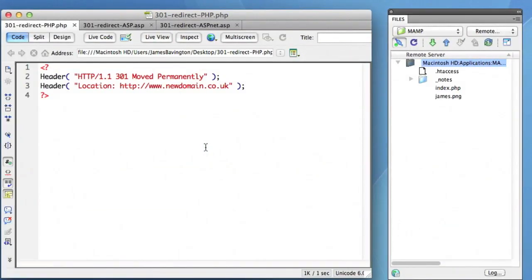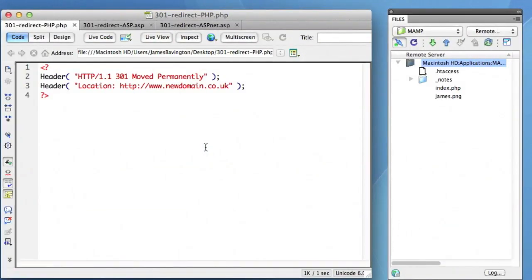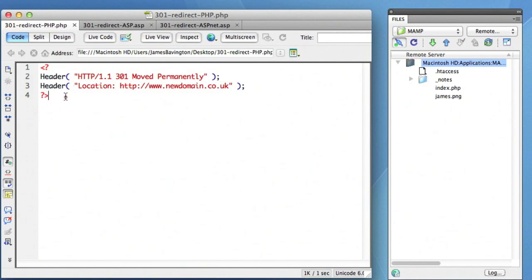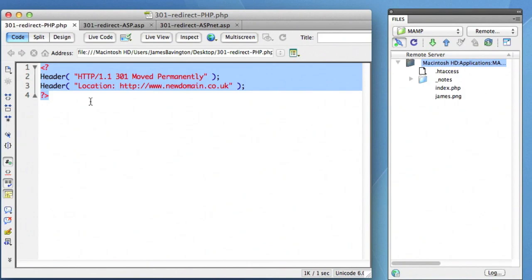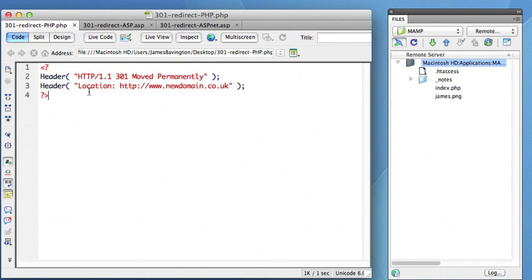If your server doesn't support htaccess files or you're looking for the 301 alternative in PHP or ASP, then all you do is open the page that you're looking to redirect to a new URL or a new domain name and add the following header declarations in PHP. These will create the same status of 301 and redirect the browser and the search engines respectively to your new location of your file. So you'd have to open up each individual PHP page on your old website, add in the 301 and it will take you to the new URL.